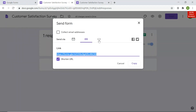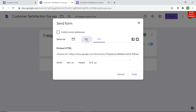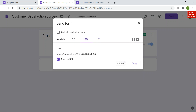Another option is 'Embed HTML,' which provides HTML code that can be embedded in blogs or similar sites. You can also share directly on Facebook and Twitter by clicking their icons. I have used the shortened URL option and copied it. You can try any of these three options — email, link, or embed — for sharing the feedback form.